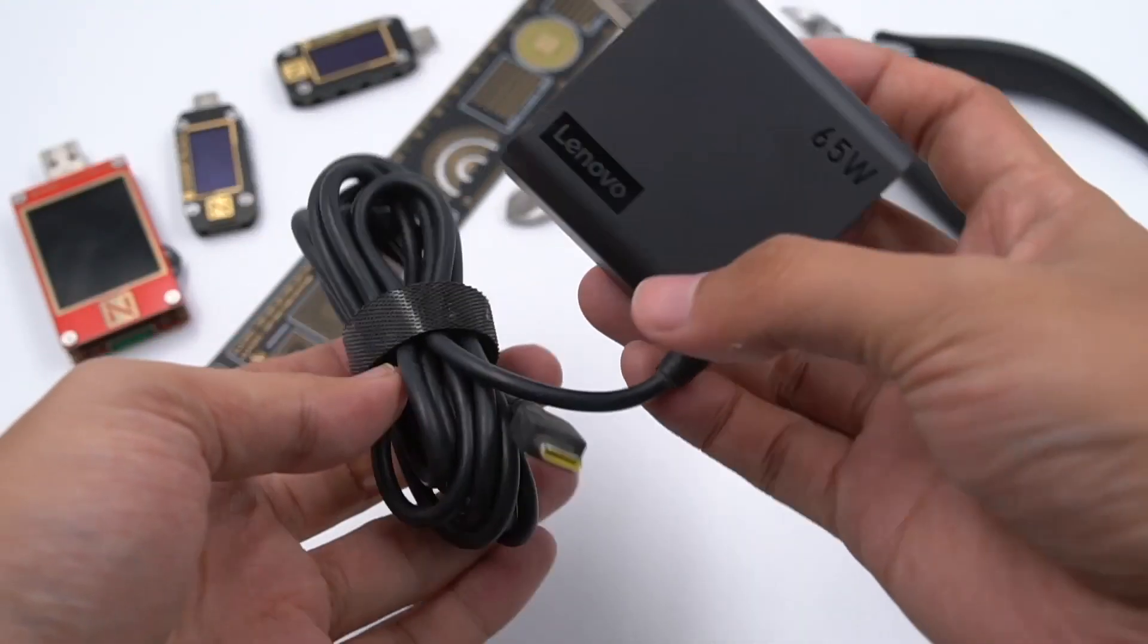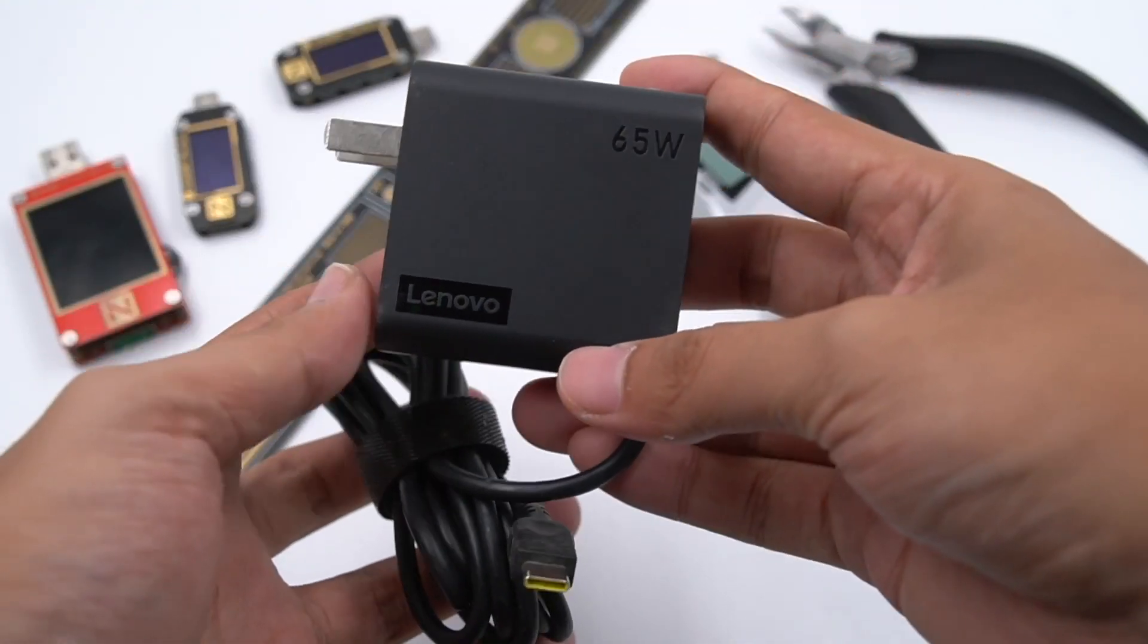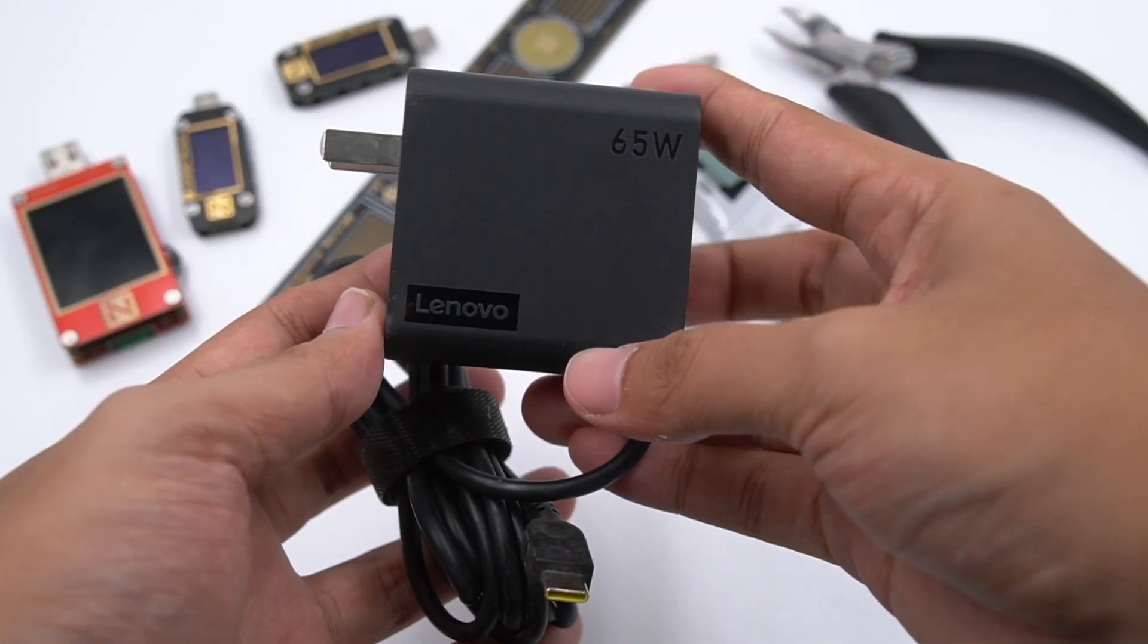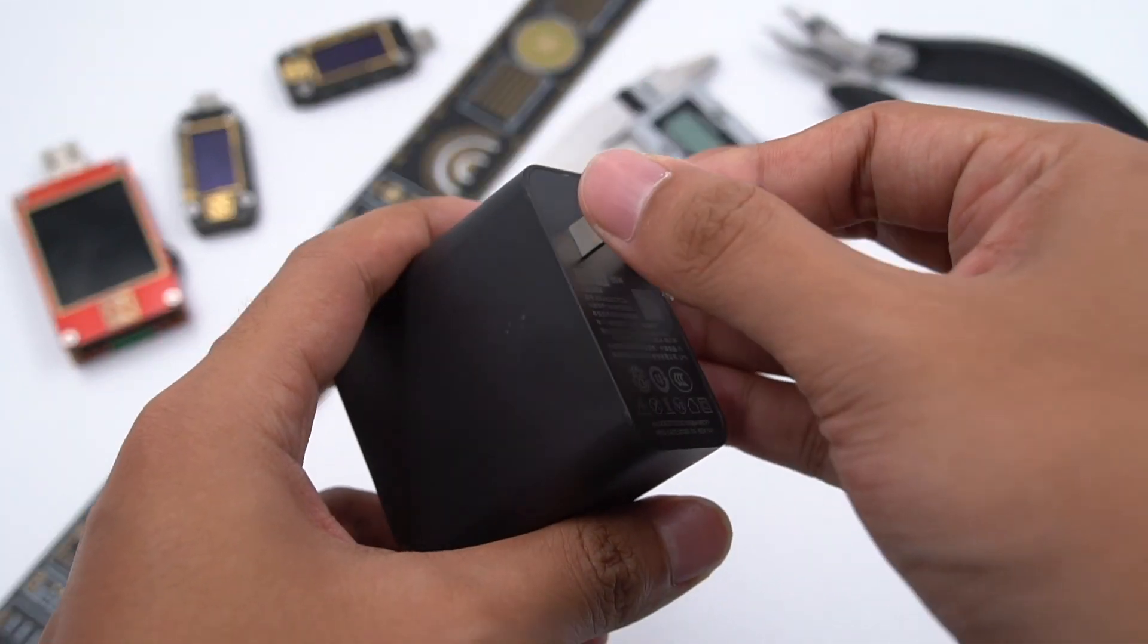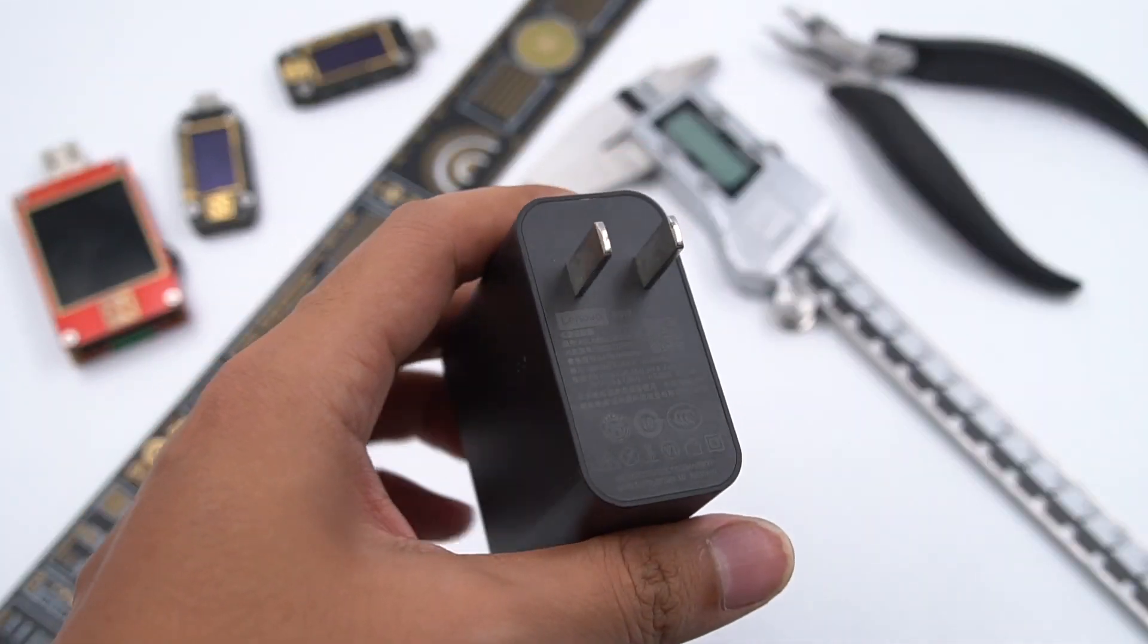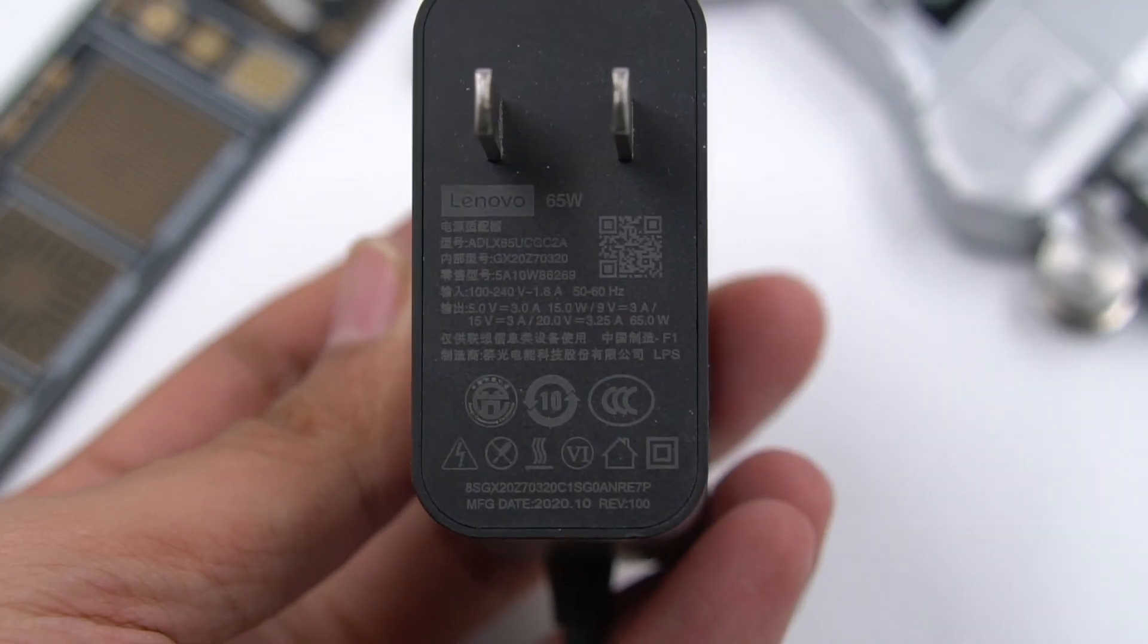Firstly, the appearance is black and it comes with a USB-C cable. The plug adopts fixed pins. And here is the specification.